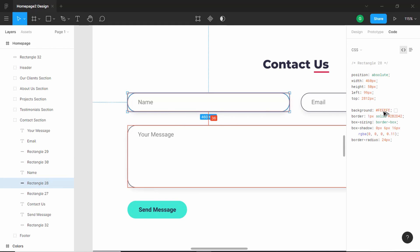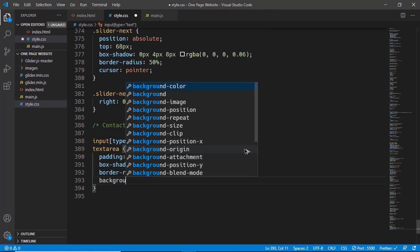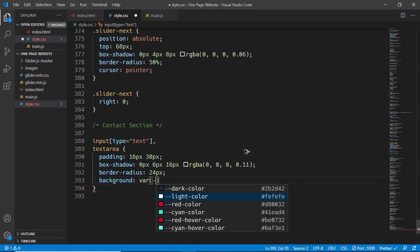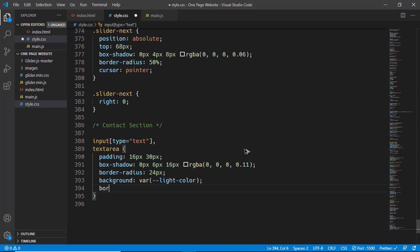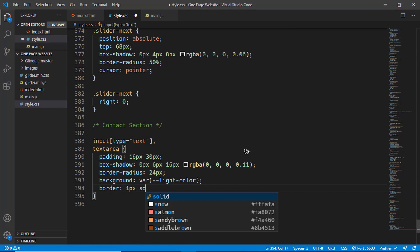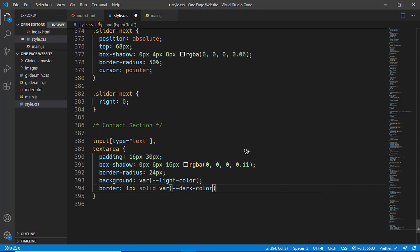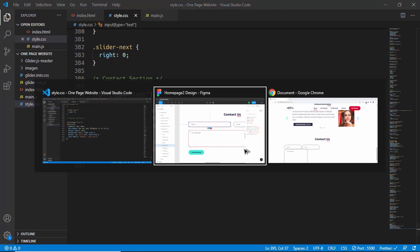For the border, we have one pixel solid of the dark color, and for the background, we have the light color. Let's set background to var light color and border of one pixel solid var dark color. Let's set the font family to Roboto, and let's see how it looks right now.